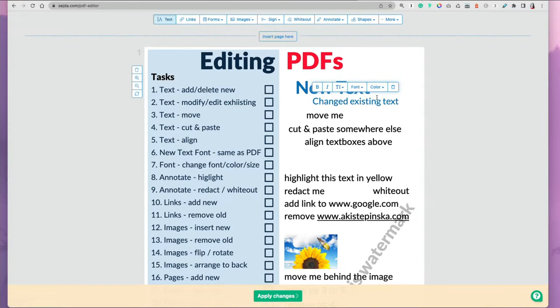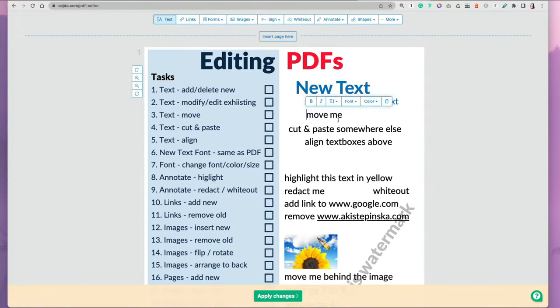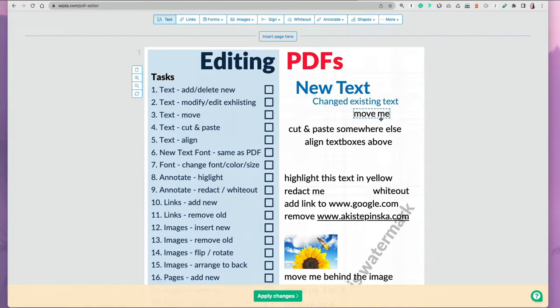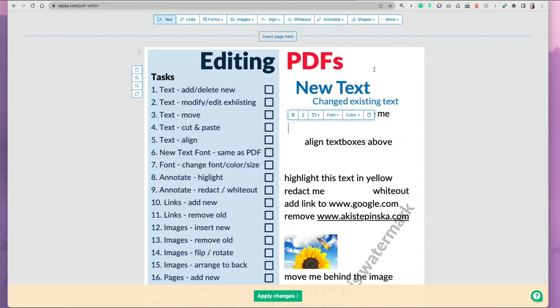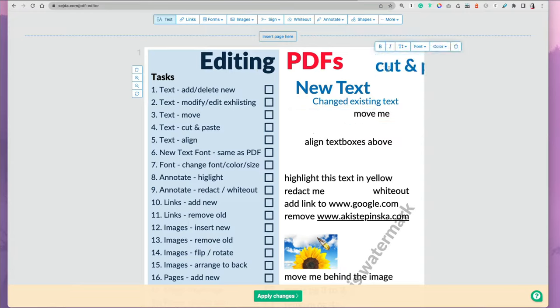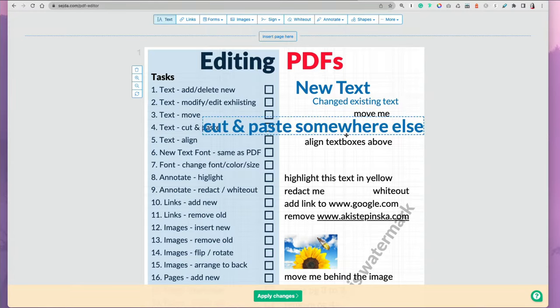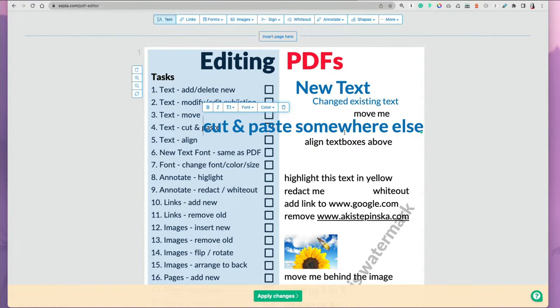You can also move text boxes as well as any other elements easily and cut and paste. You can take text from one section and paste it somewhere else, then resize it and perform any other editing.